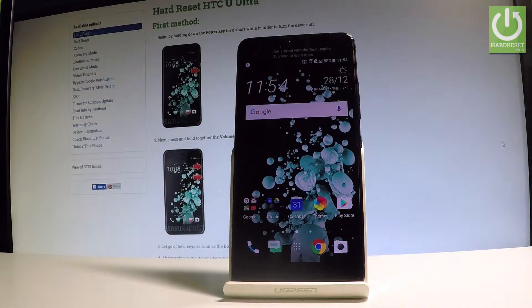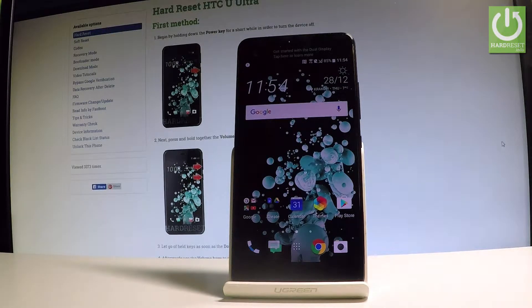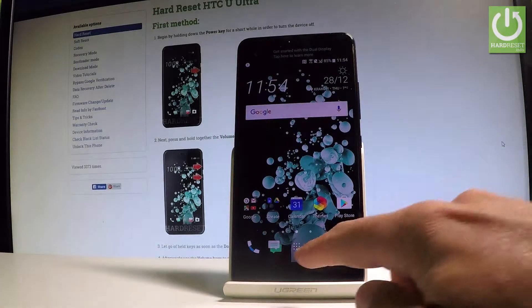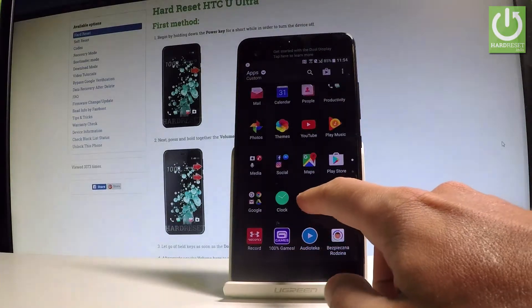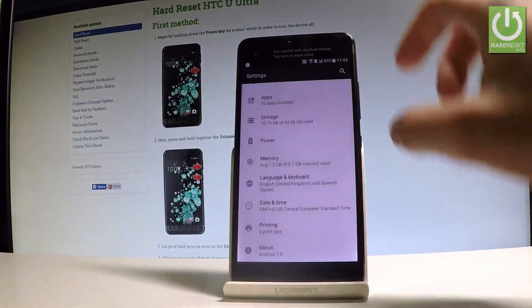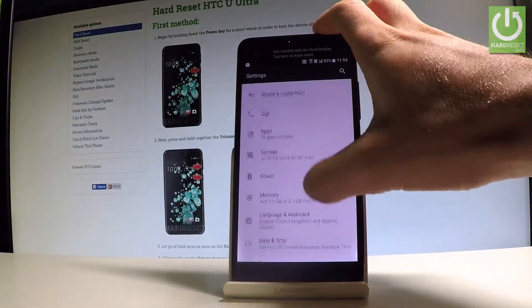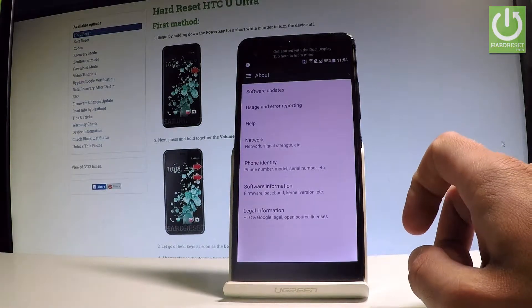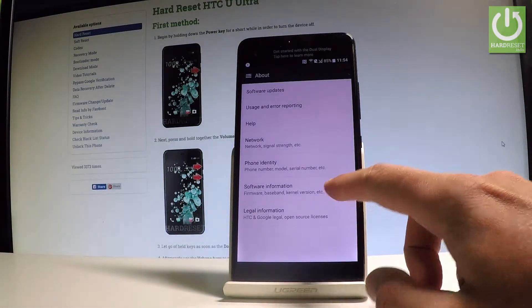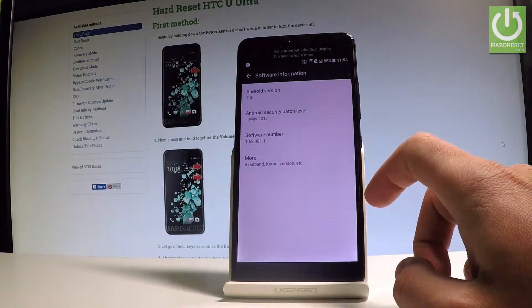At the very beginning, let's start by using the home screen. Let's tap the apps icon right here, find and select Settings. Let's scroll down to the bottom of the list and choose About, then let's choose Software Information.